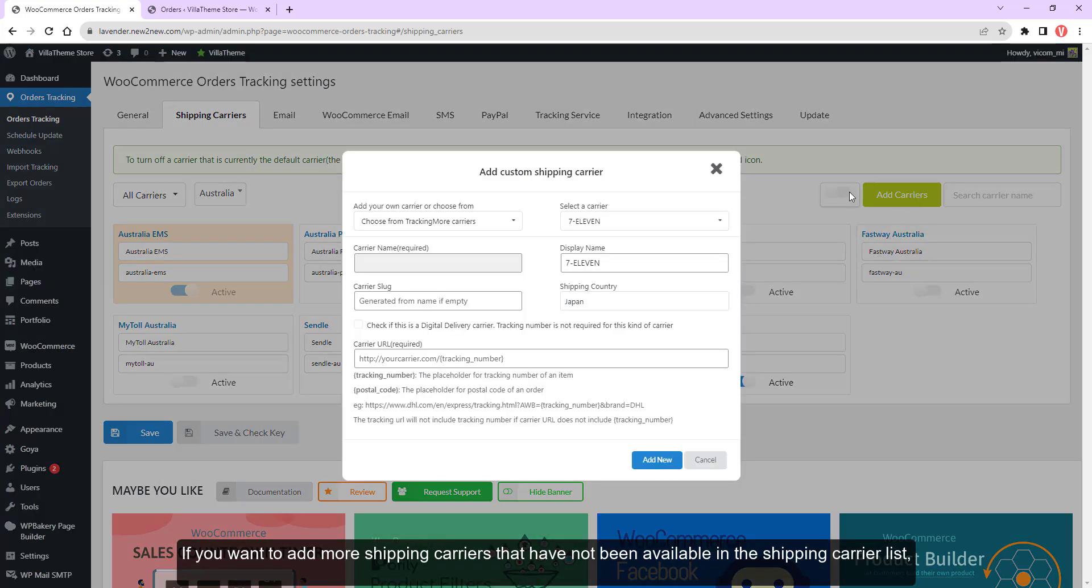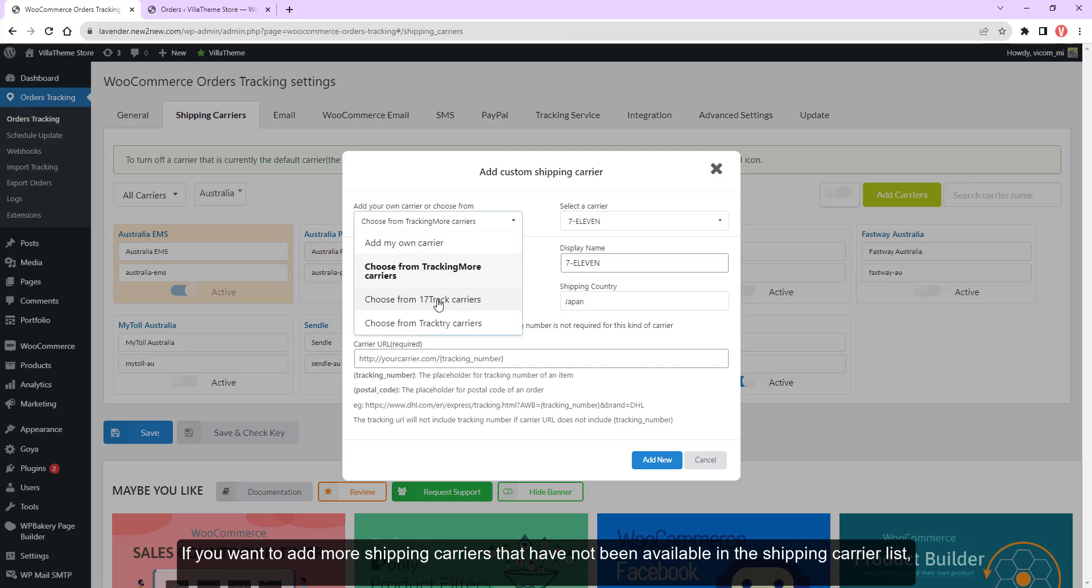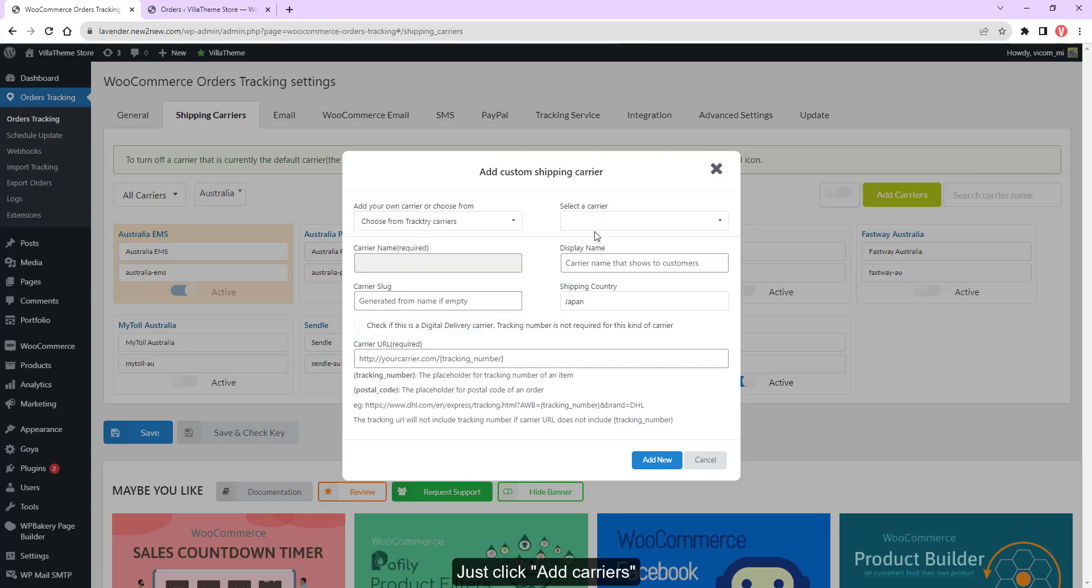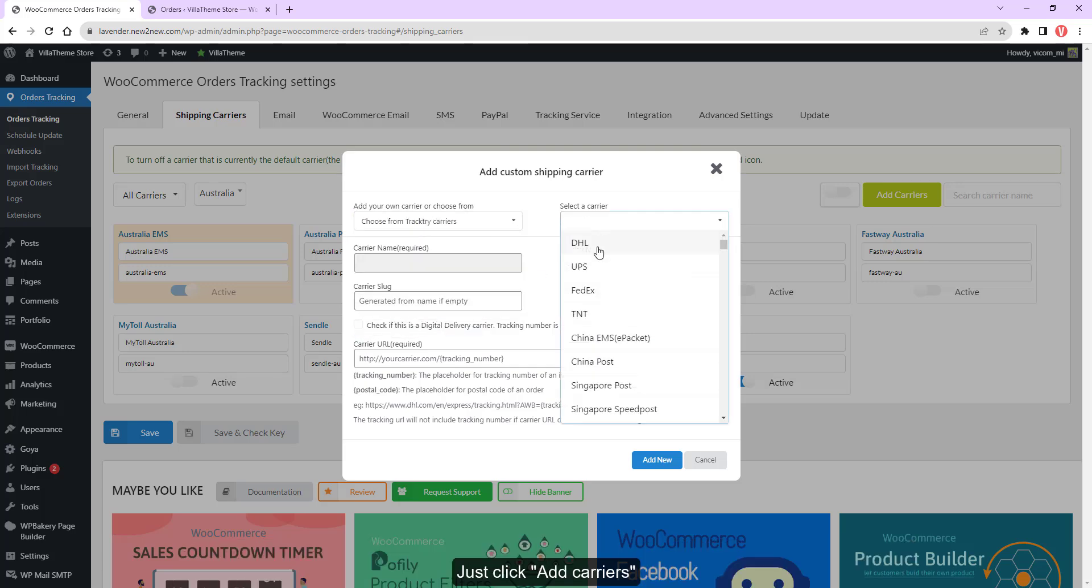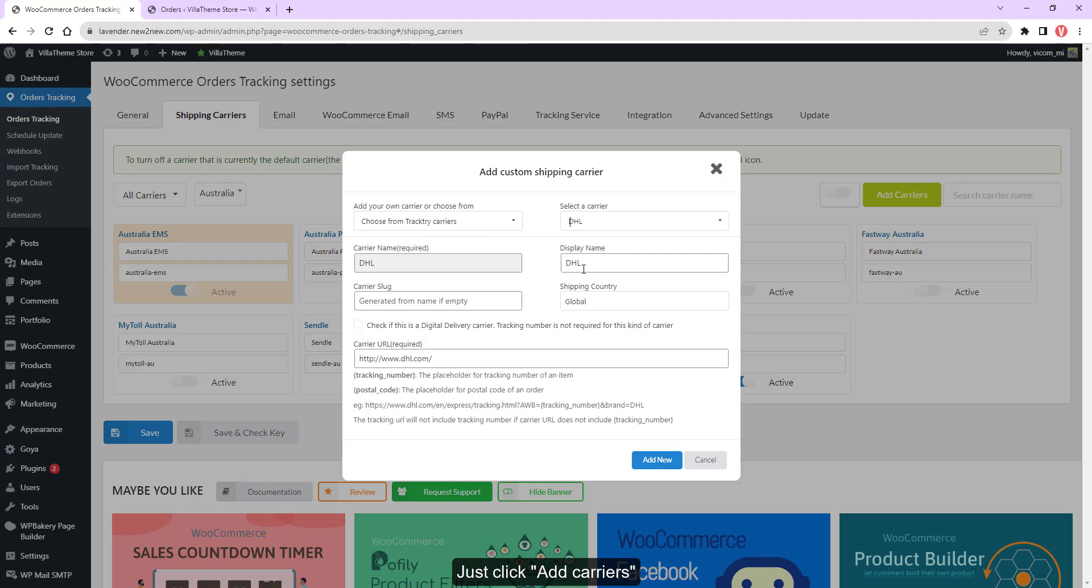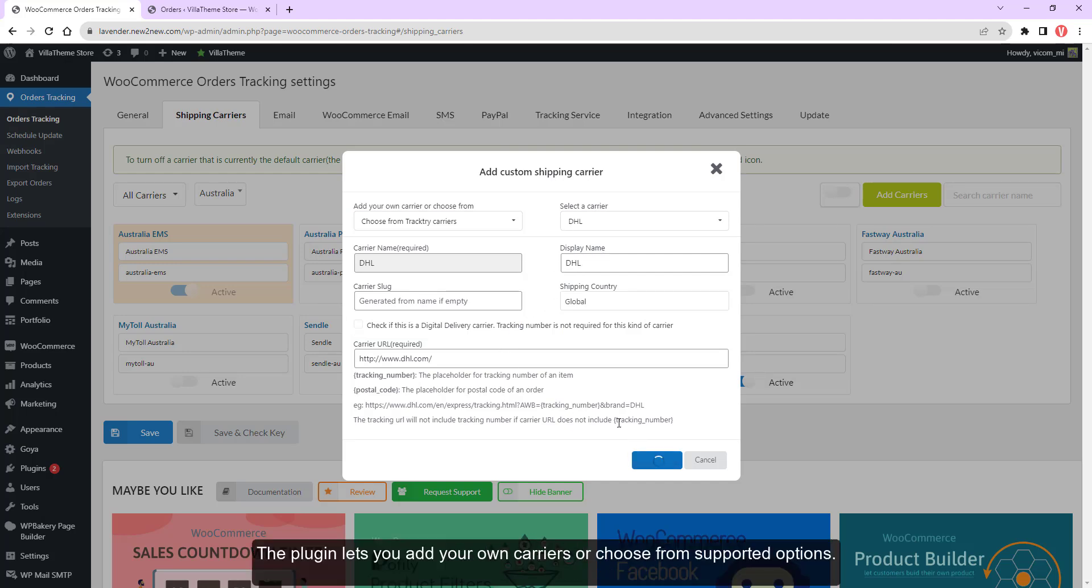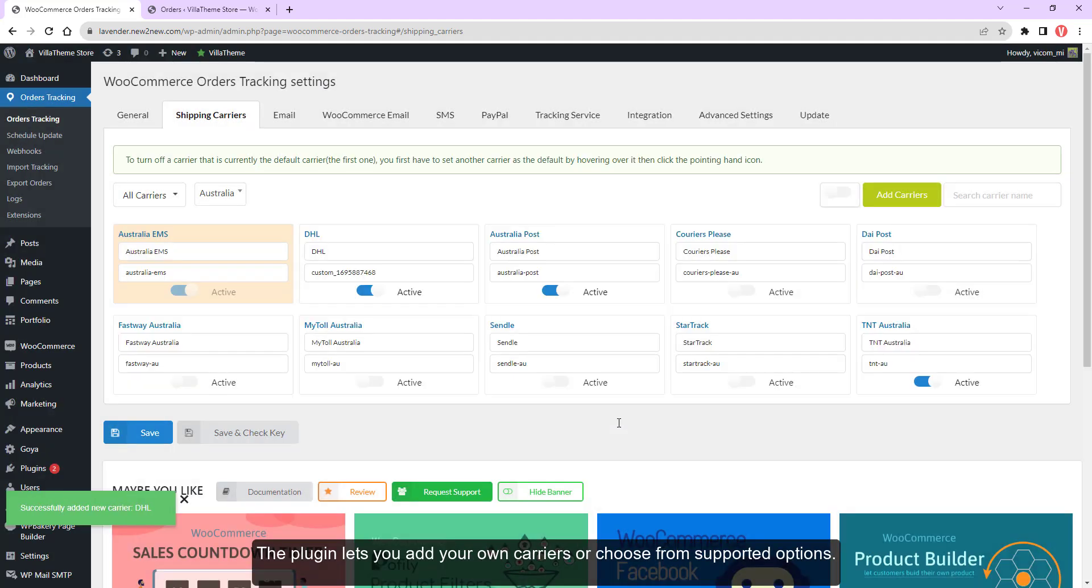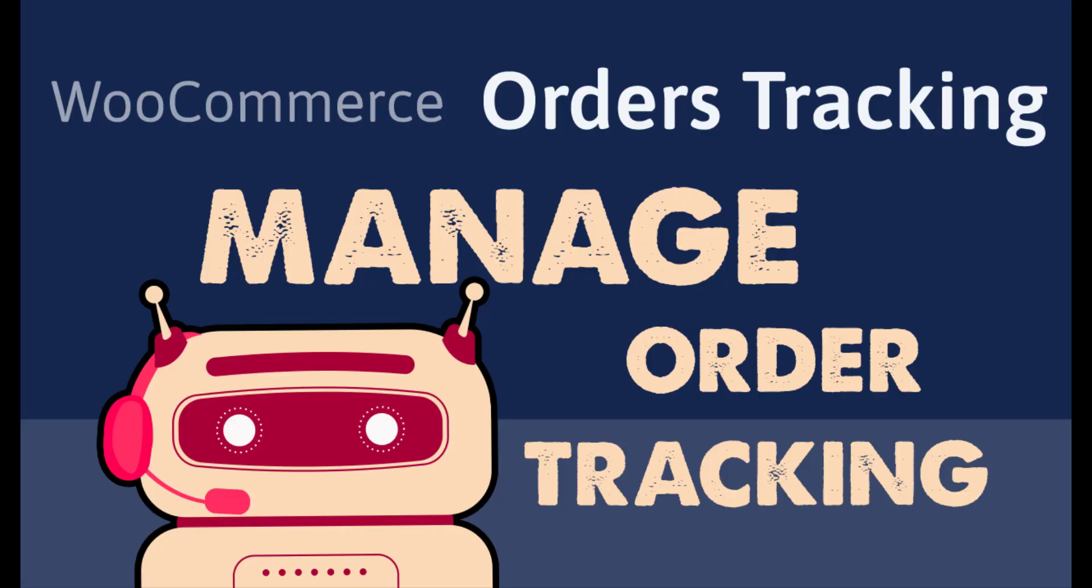If you want to add more shipping carriers that have not been available in the shipping carrier list, just click add carriers. The plugin lets you add your own carriers or choose from supported options.